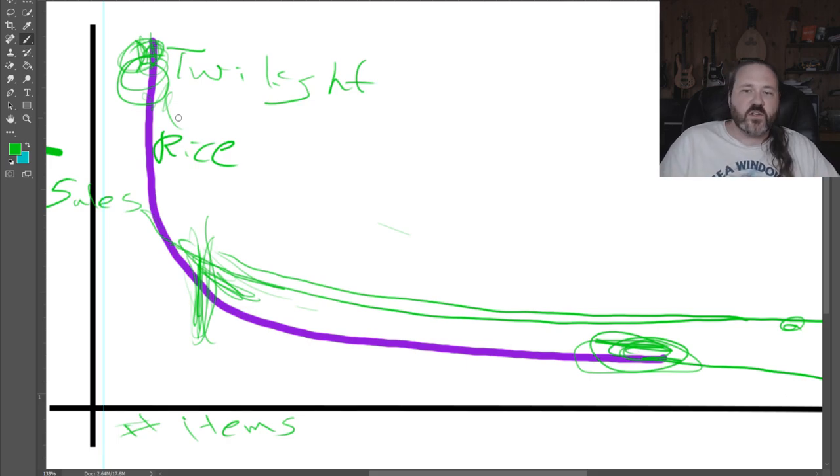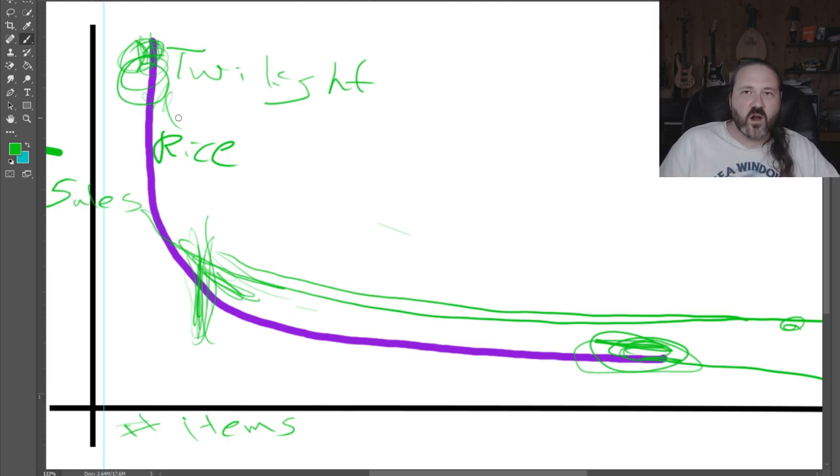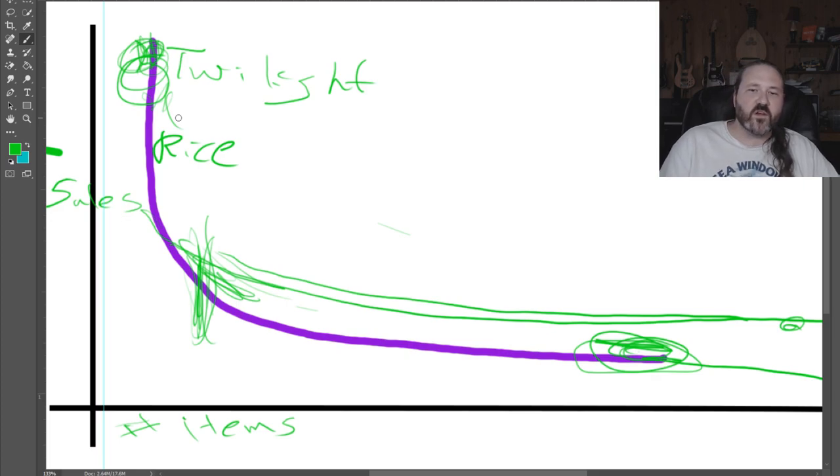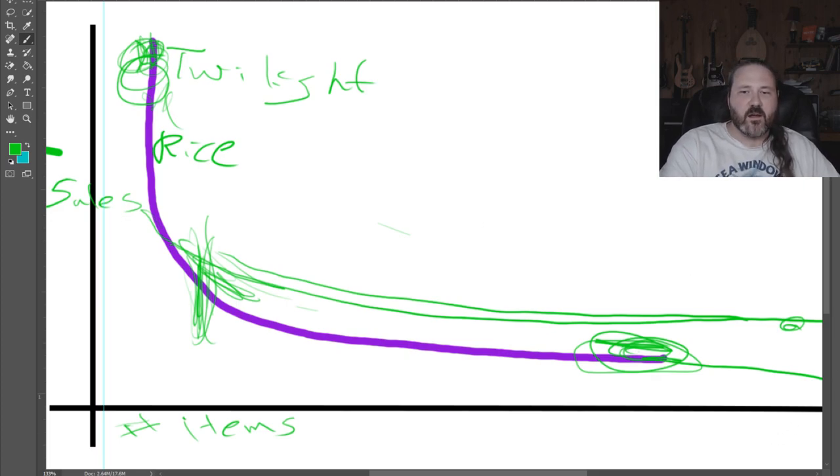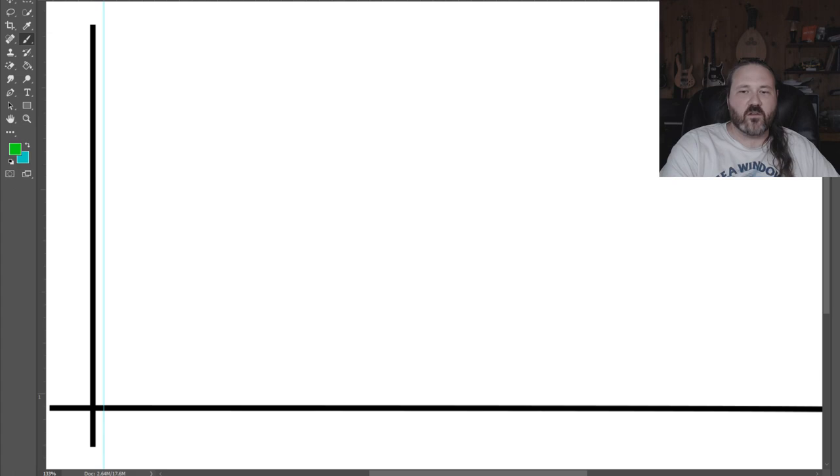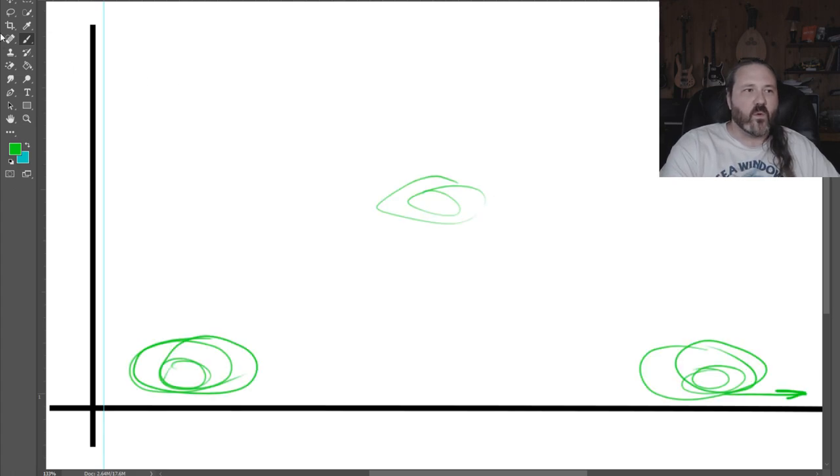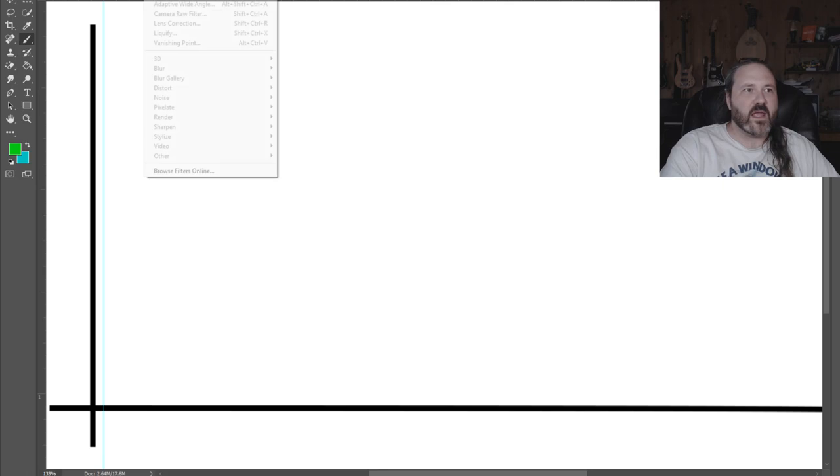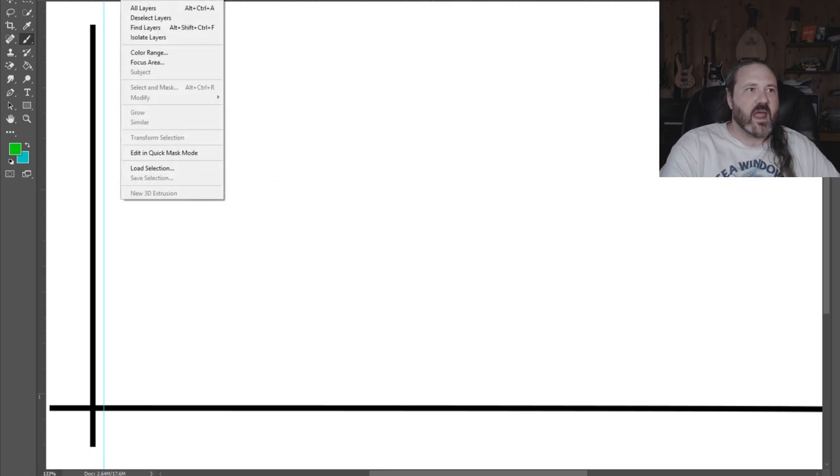That's the basic idea of the long tail. Now, what it has to do with Star Wars is something a little bit different.